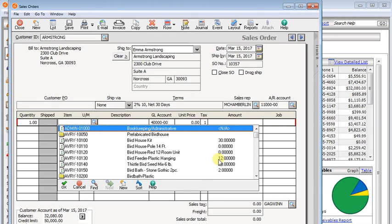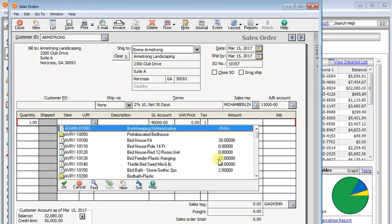Now in the case of non-drop ship transactions, that would also be true for a sales invoice, as long as that invoice was not converted from a sales order. And it would even be true of a receipt transaction if you were using item IDs on that receipt.